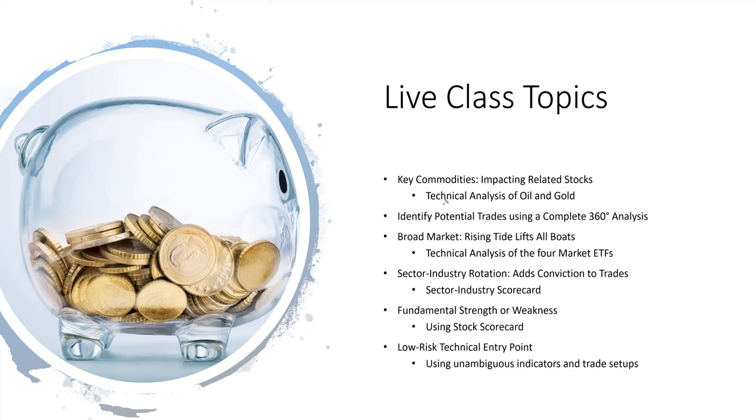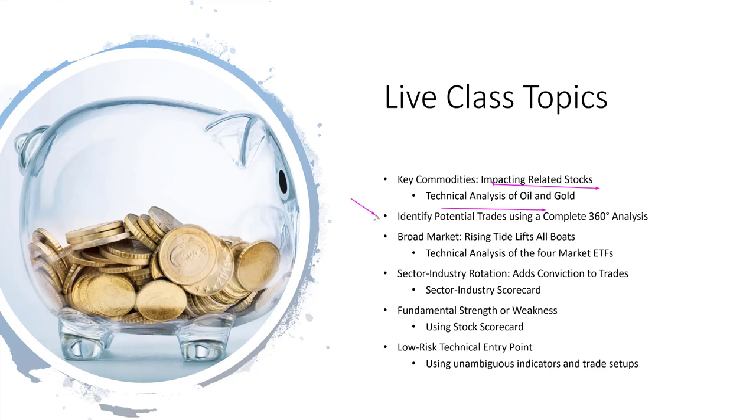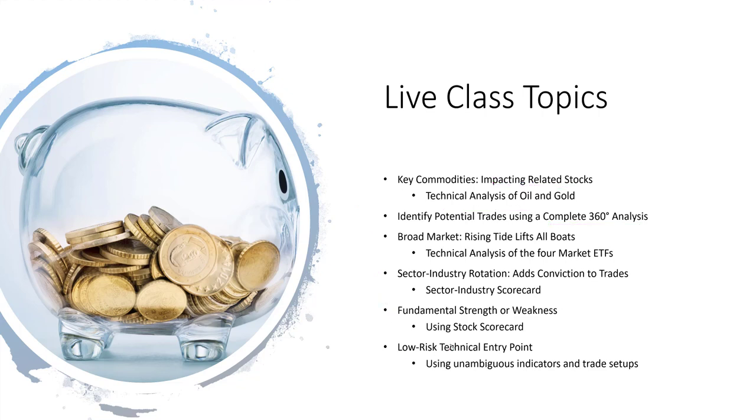As usual, I will look at oil and gold using technical analysis. They tend to impact related stocks. Then I will try to identify trading opportunities using complete 360 degrees analysis. That is trading opportunities where market, sector industry, fundamental and technical all the forces are aligned together. That was the last slide of the presentation. Let me continue with the live system.